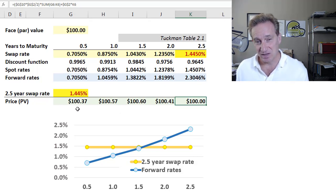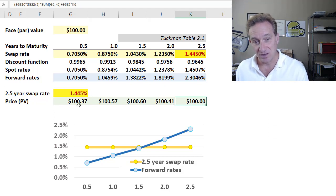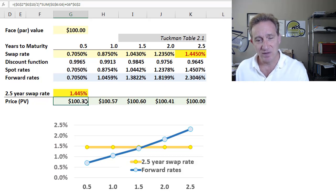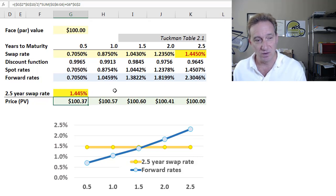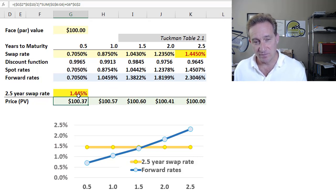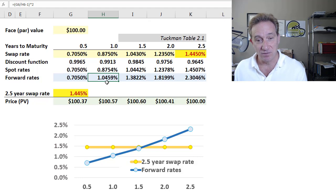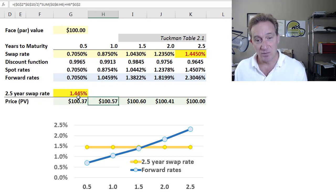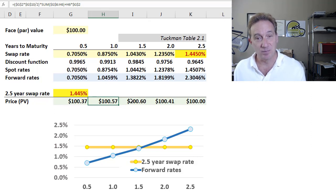The way Tuchman explains it is by starting in the reverse direction — not reverse chronologically, but by starting at the six-month bond price of $100.37. Then we ask: what happens if we extend the maturity from six months to one year? The swap pays 1.445%, but that's better than the forward rate, which is the market rate on that additional six months. So if we extend a six-month bond to one year, with a coupon rate higher than the forward rate, the price goes up.